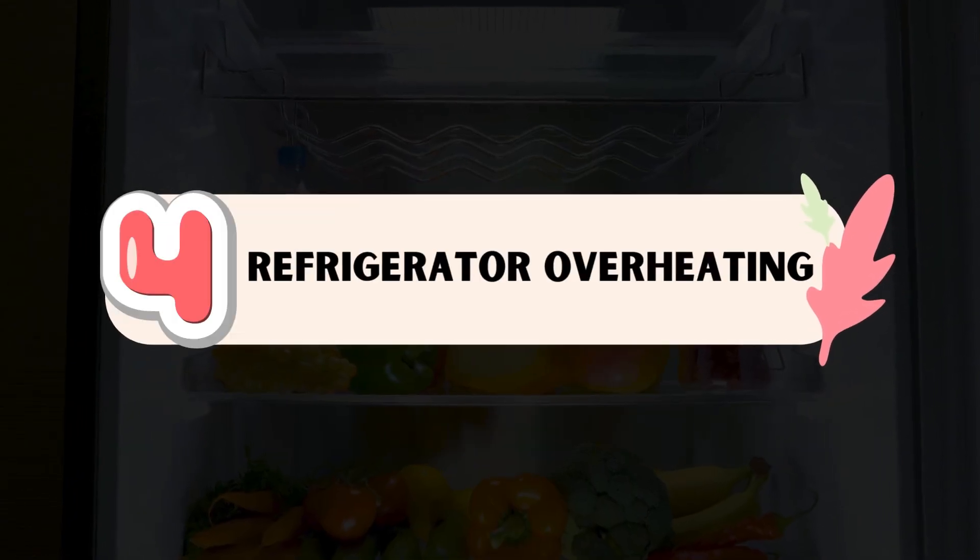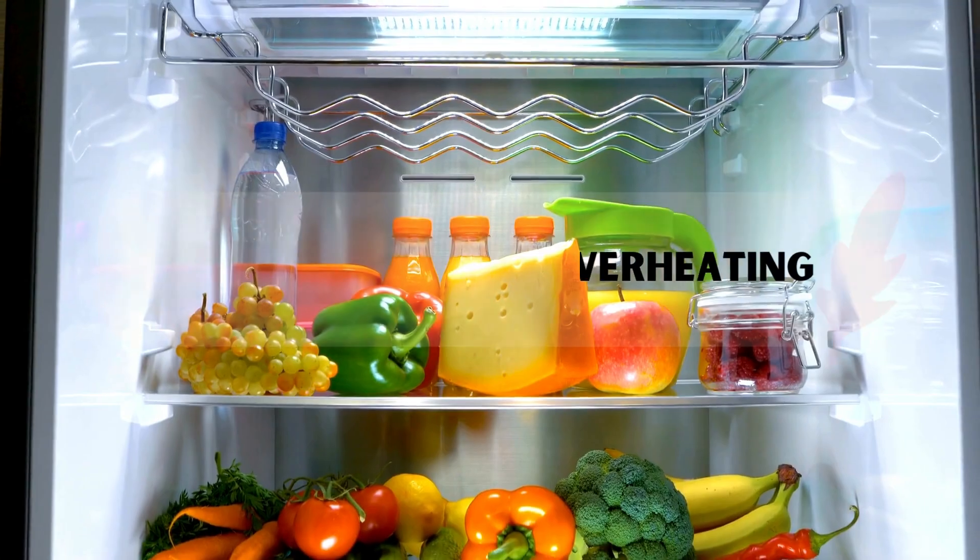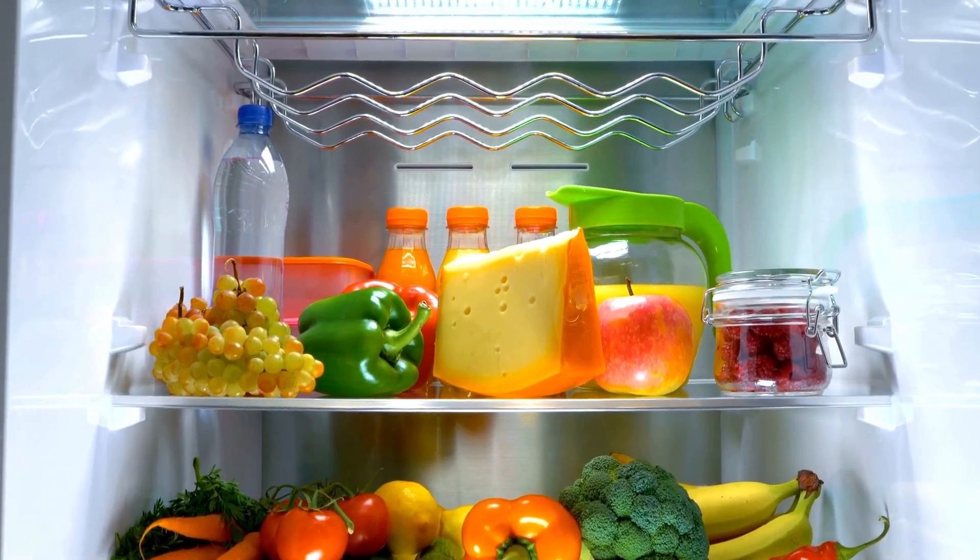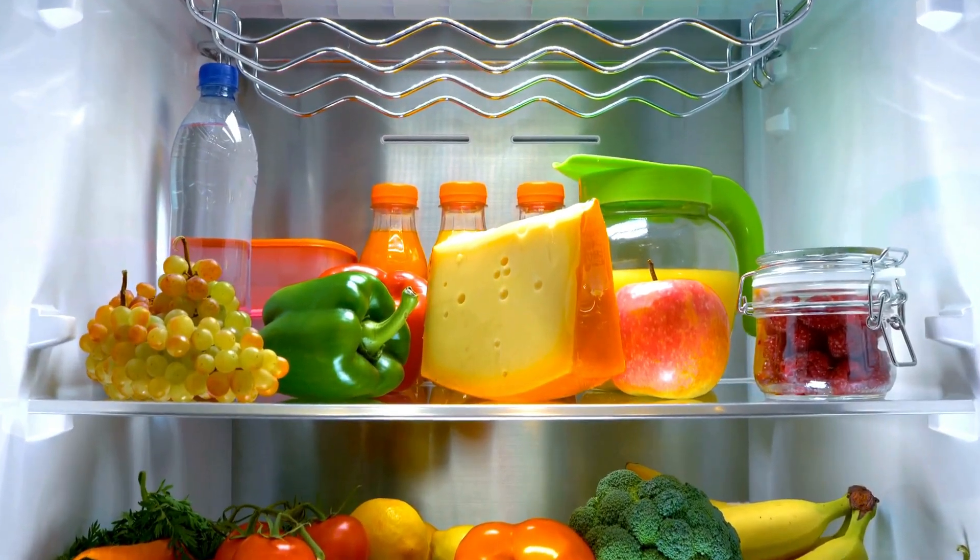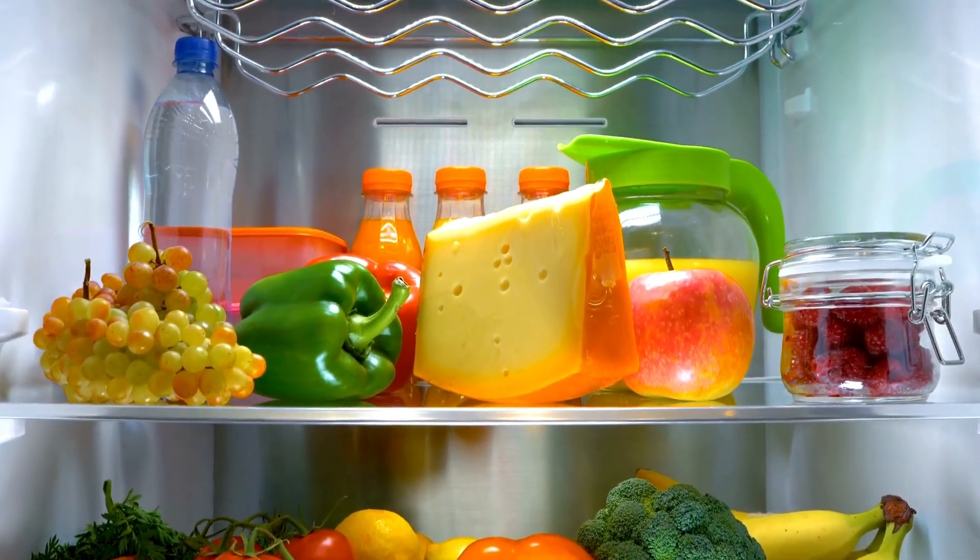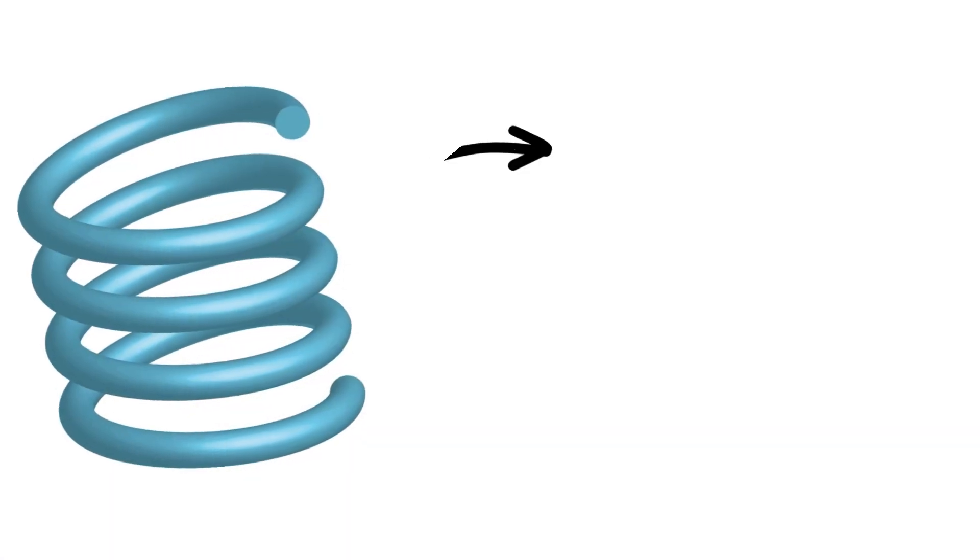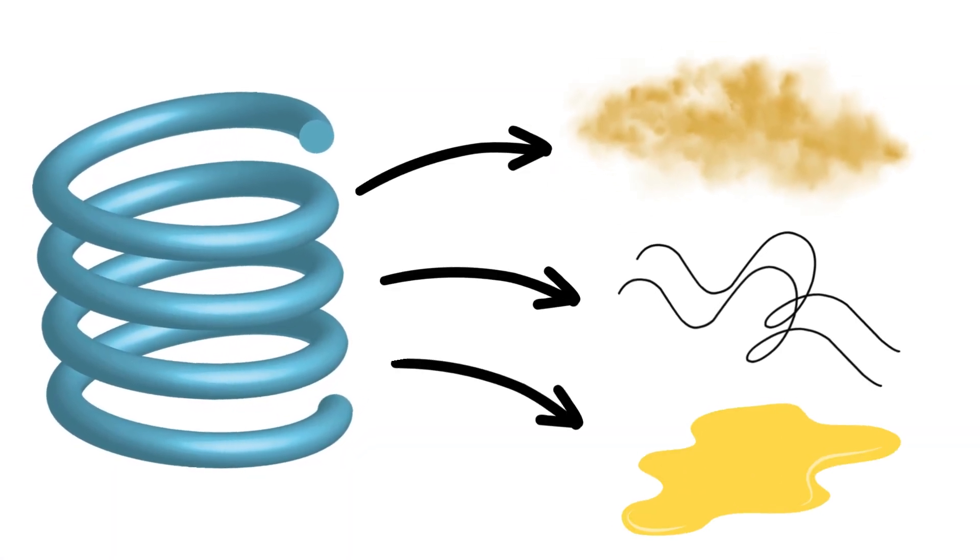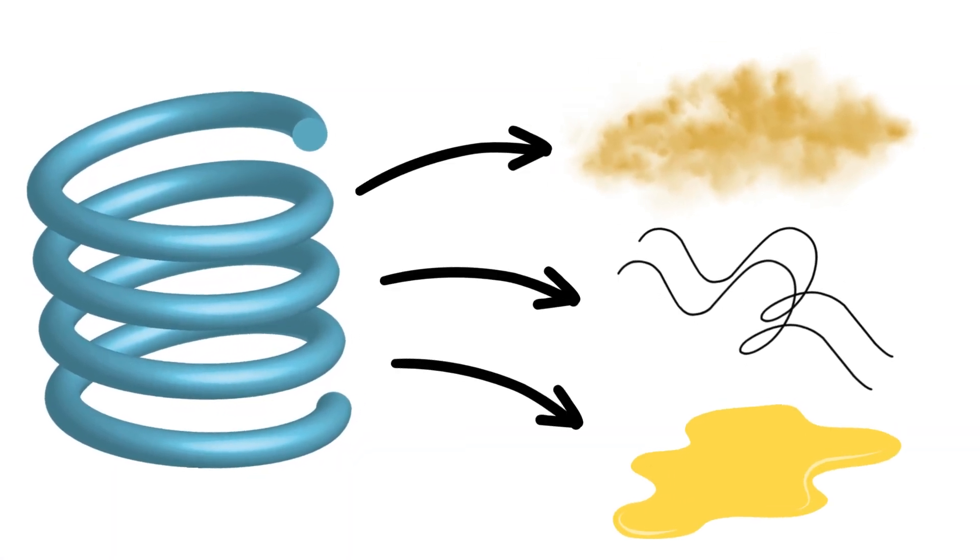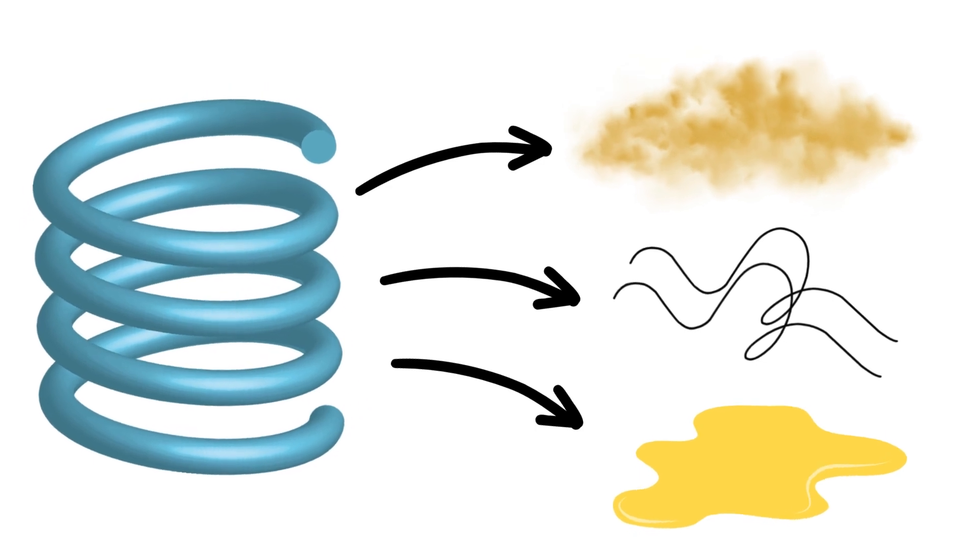Number 4. Refrigerator Overheating. The condenser coils are responsible for dissipating heat from the refrigerator. Over time, these coils can become clogged with dust, pet hair, or other debris, preventing proper heat dissipation.